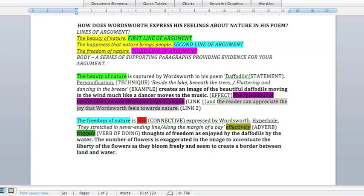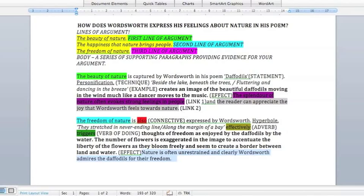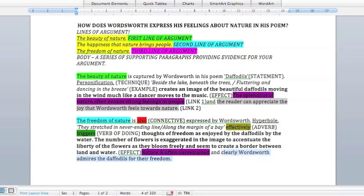As you can see, I've underlined the technique, put the example in italics, and put the effect of the technique in bold. The effect goes over two sentences: 'the number of flowers is exaggerated in the image to accentuate the liberty of the flowers as they bloom freely and seem to create a border between the land and water.' Then 'nature is often unrestrained' is the link to the wider world, and 'clearly Wordsworth admires the daffodils for their freedom' links back to the question. And that's it.